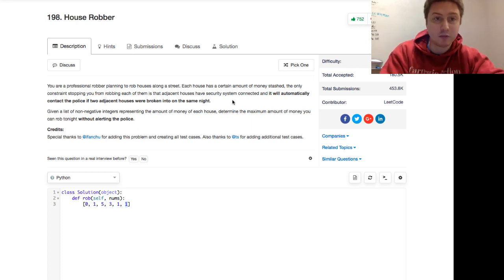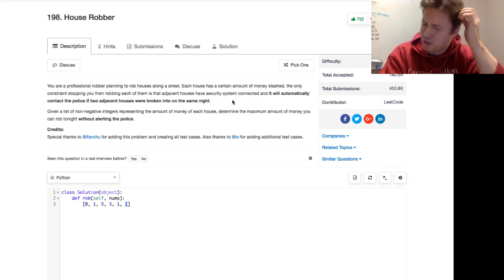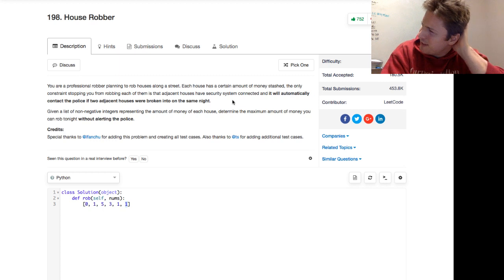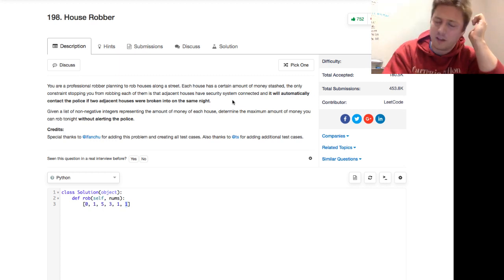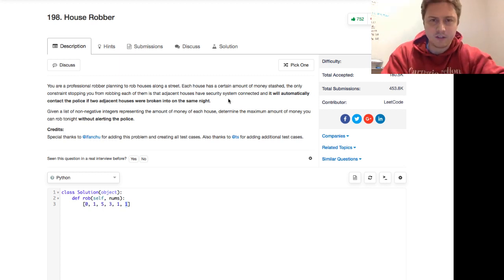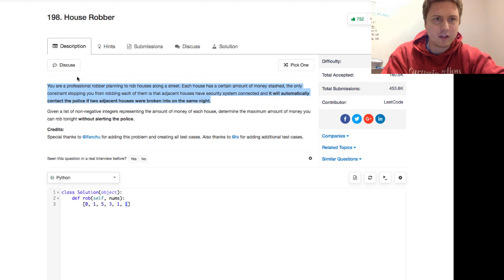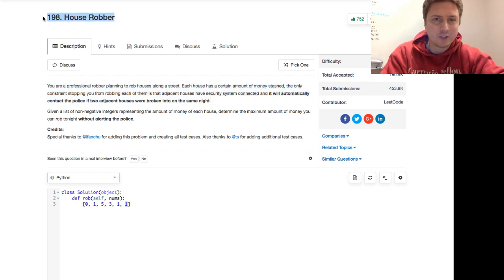I've seen a lot of people complaining, data structures and algorithms are actually useful? Well, this one's useful, right? Because if you can't land that programming job, you can always move into burglary. Just a little joke, don't rob houses, please.